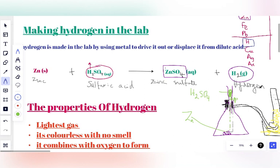Since Hydrogen is no more in the air, we have to manufacture it and use it to make Ammonia, to make sulfuric acid, and many other things — even water. Now, since we've seen how Hydrogen is manufactured in the lab, let's take a look at the properties of Hydrogen.